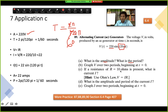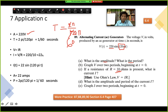Part C asks: if a resistance of R = 10 ohms is present, what is the current? The formula given is V = IR, so I = V / R. The voltage is 220 volts and resistance is 10 ohms, so the current I = 220 / 10 = 22 amps.